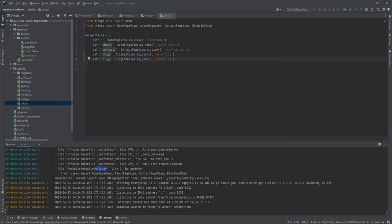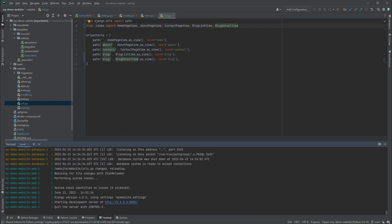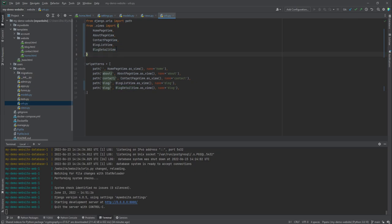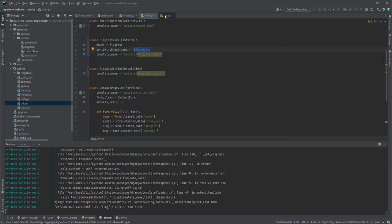I'm going to add the detail view URL as well and import it. With Docker it's easier to check the logs to see what's happening — you can see now there are no errors. I'll add these to our URL tuple. I'll also update the URL name for blog posts and call the other one 'blog_article'.